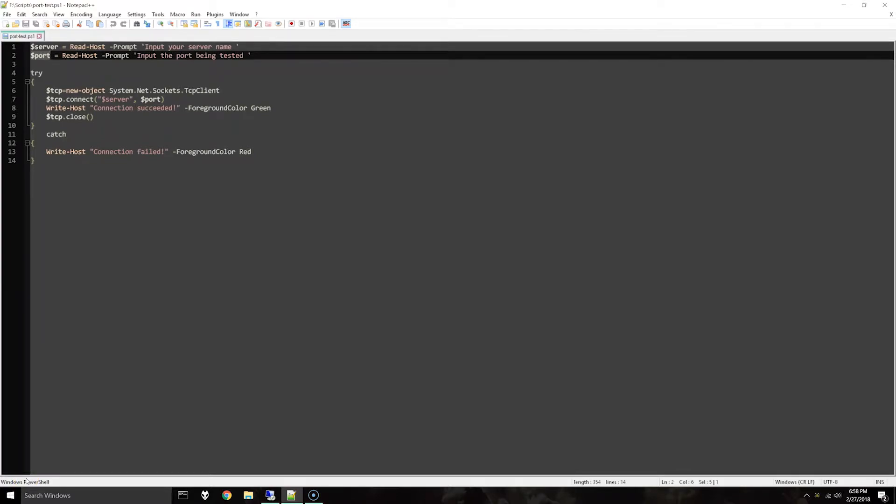Hello everybody. So in this video I have just a quick way to do some port testing on a remote host if you don't have Telnet installed and if you can't install Telnet on that machine.